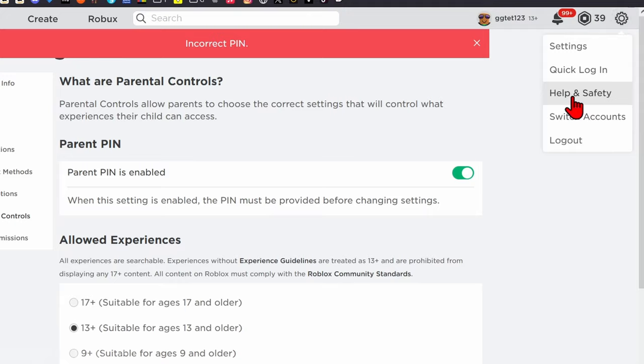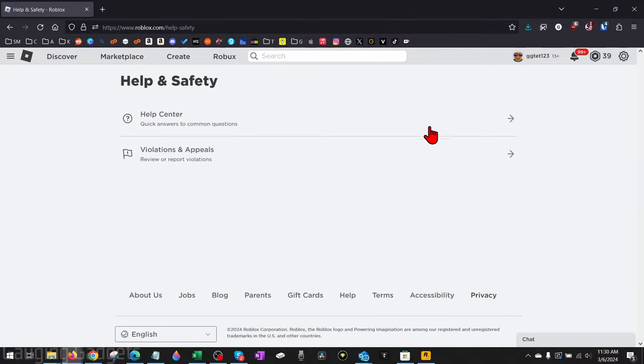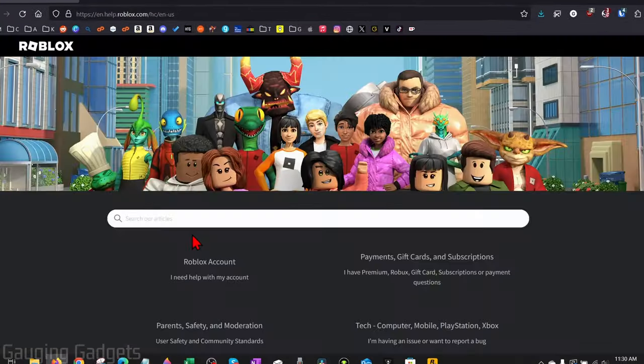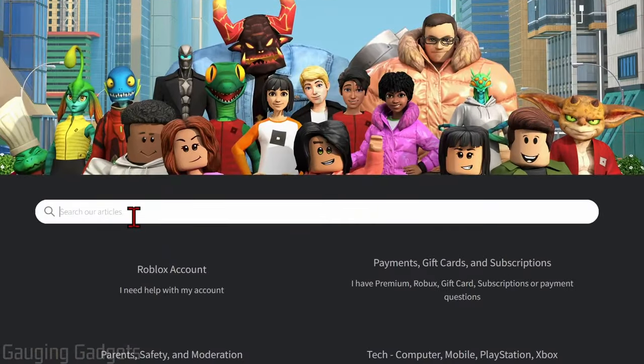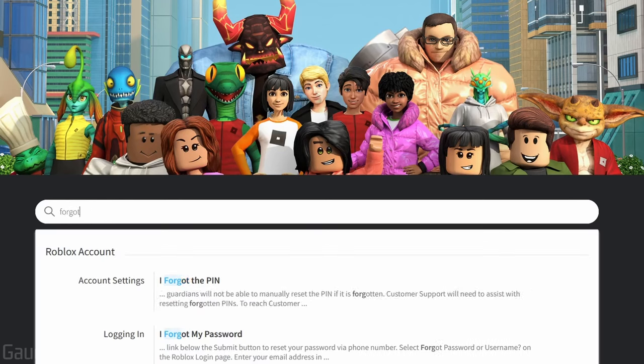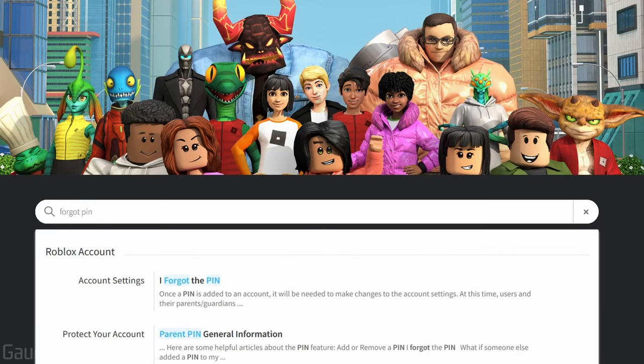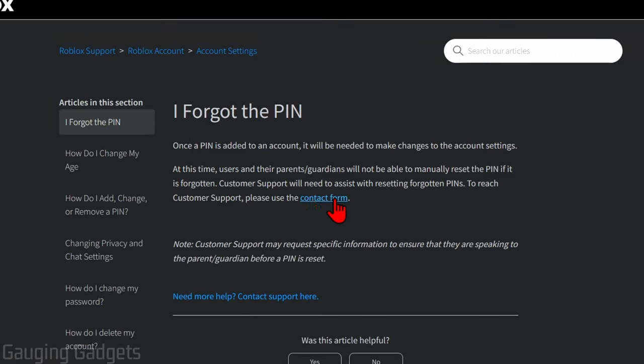Once you select Help and Safety, select Help Center, and then we just want to select Forgot PIN. When you do that under Account Settings, it'll say I Forgot the PIN. Select that, then just select Contact Form.